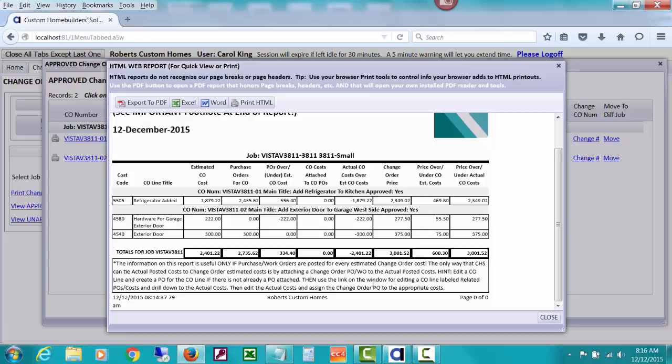this can be a very handy or good reason for going ahead and attaching a purchase order to each change order line just so that you can monitor how much your actual costs are compared to change orders. And that has to be done via having a purchase order issued for that change order cost.